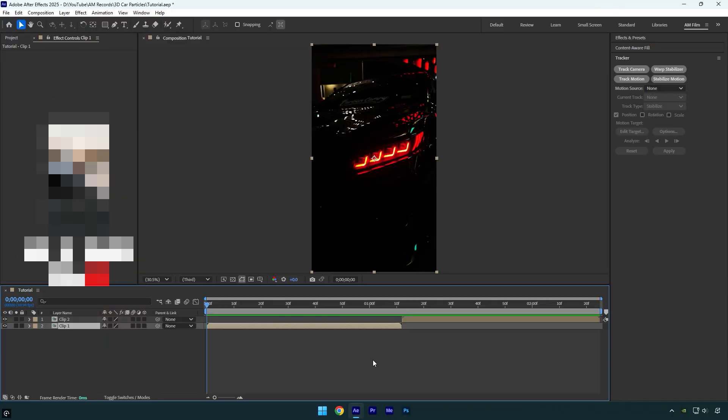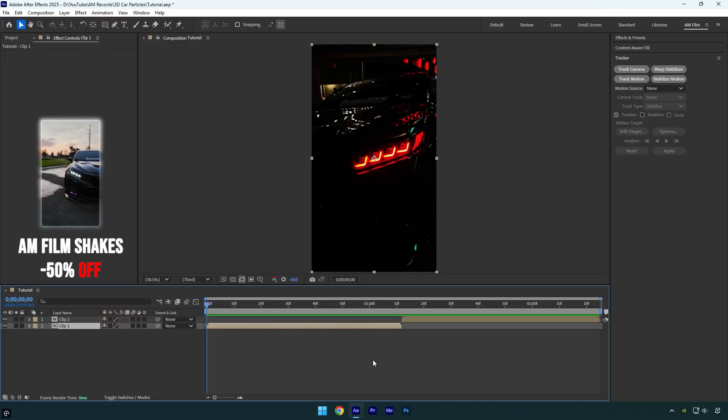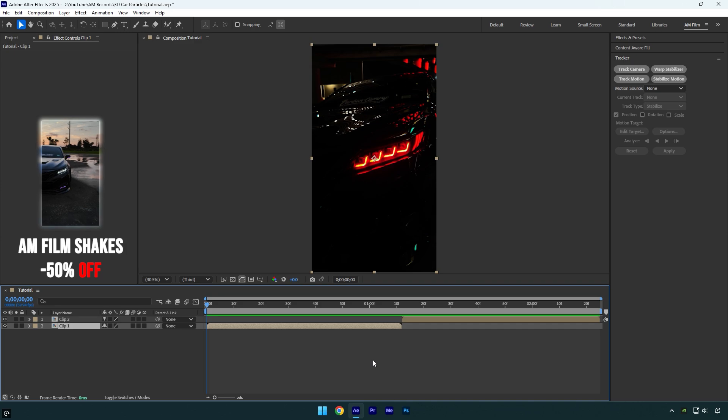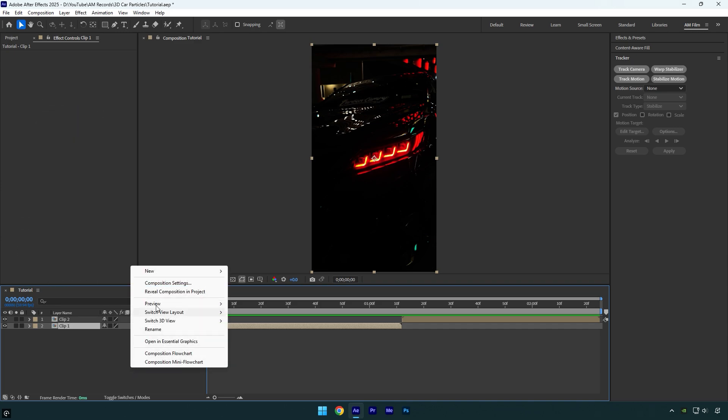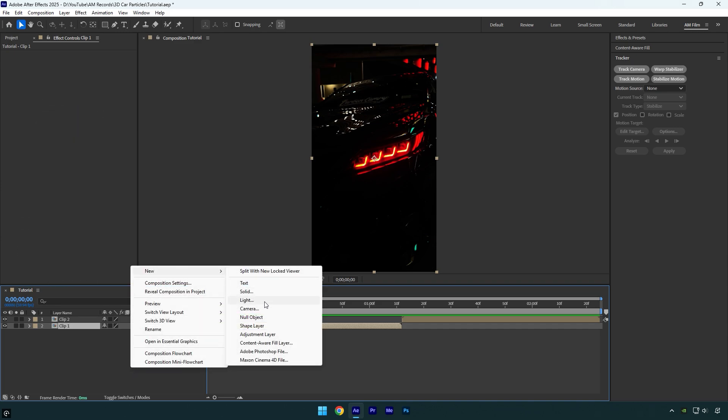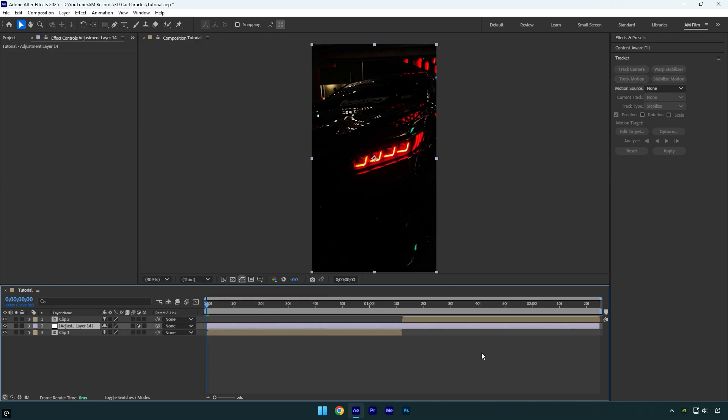Hi guys, in this tutorial I will show you how to make a cool car particles transition effect with no plugins, easy in After Effects. Let's begin. First of all, create a new adjustment layer, cut the ending of the adjustment layer and match it to your first clip's length.